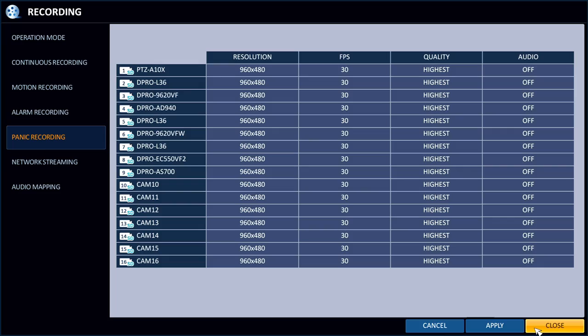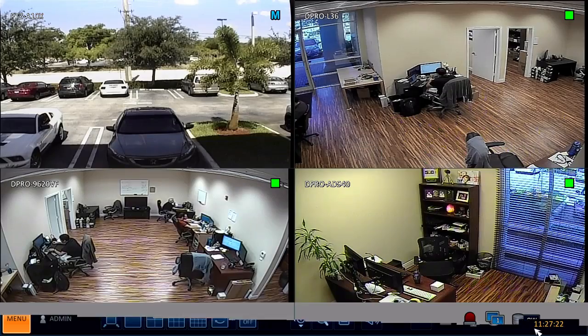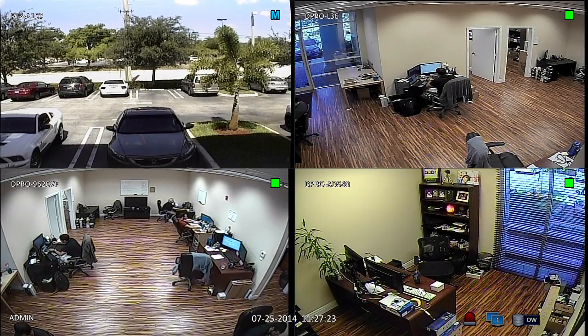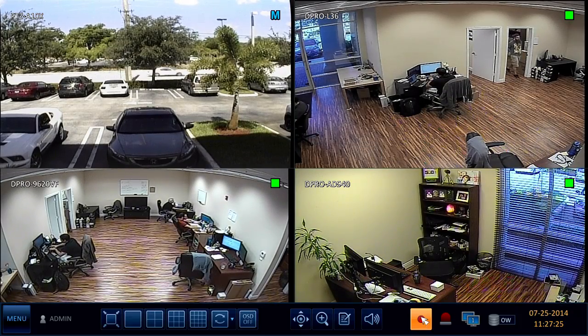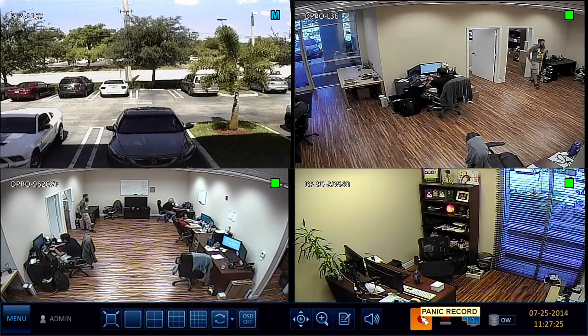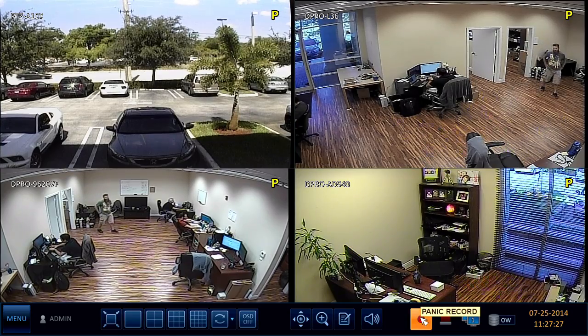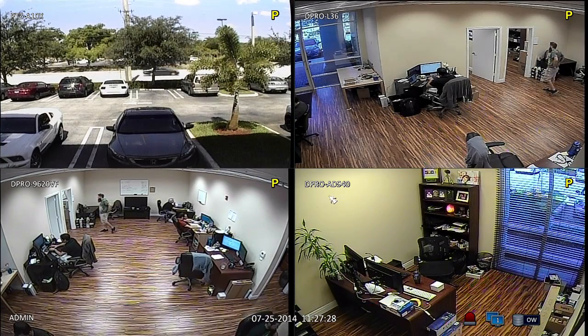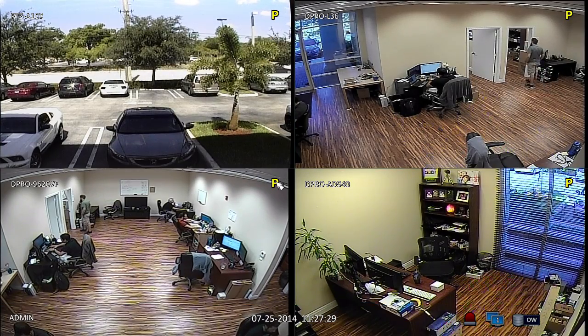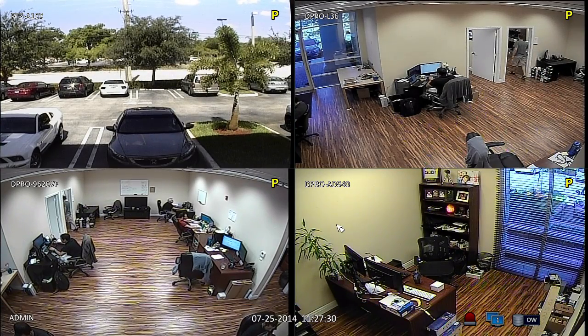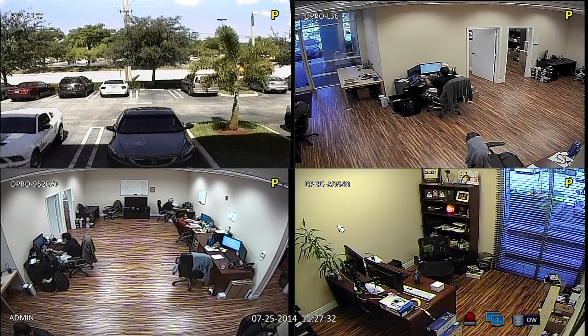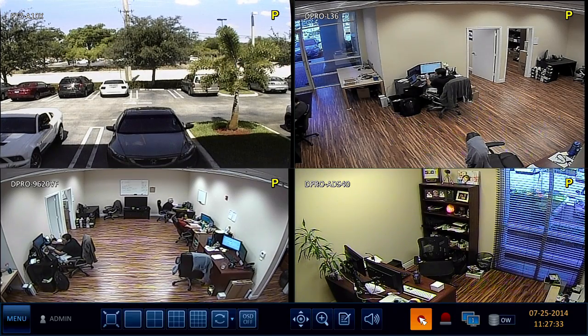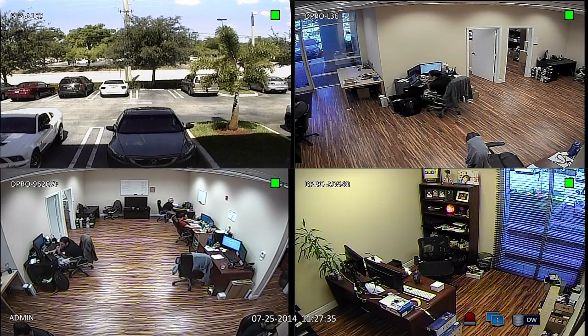Again, there's a button on the front of the DVR to trigger this. And then you can also trigger it via this menu. If you hover the mouse down here, this is the panic record button that you can click via the mouse. And then that P in each of those windows is indicating that panic recording is triggered.